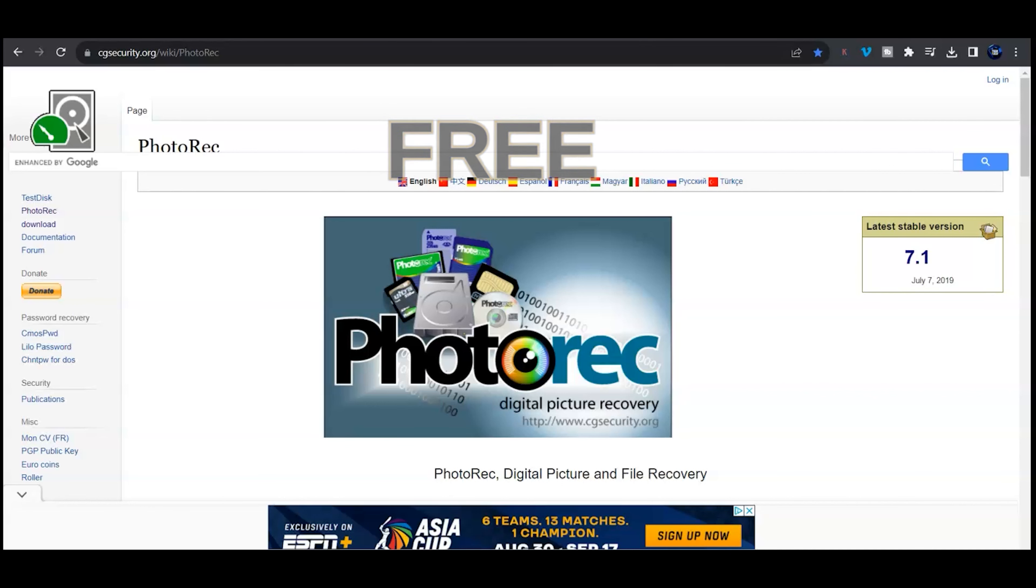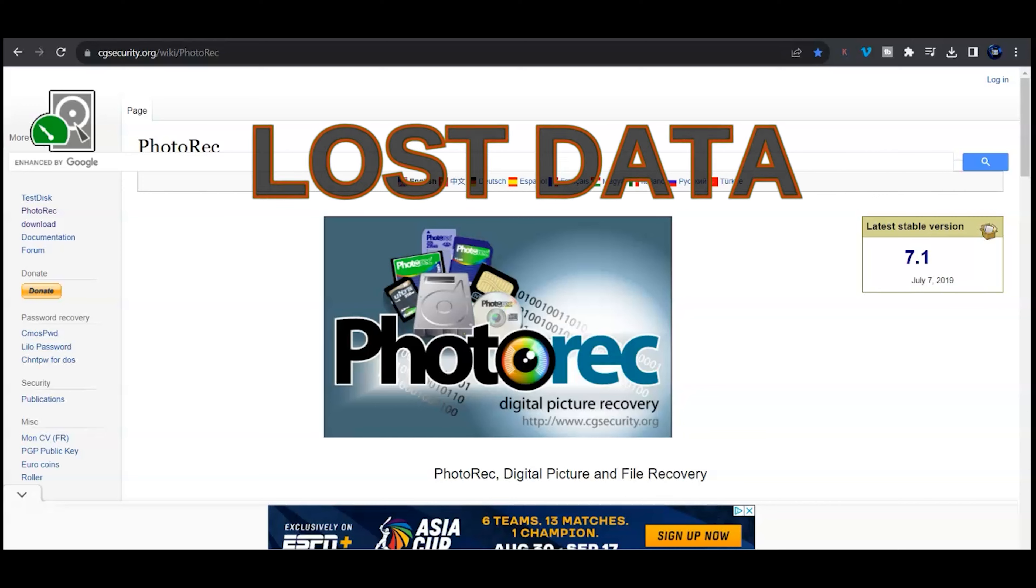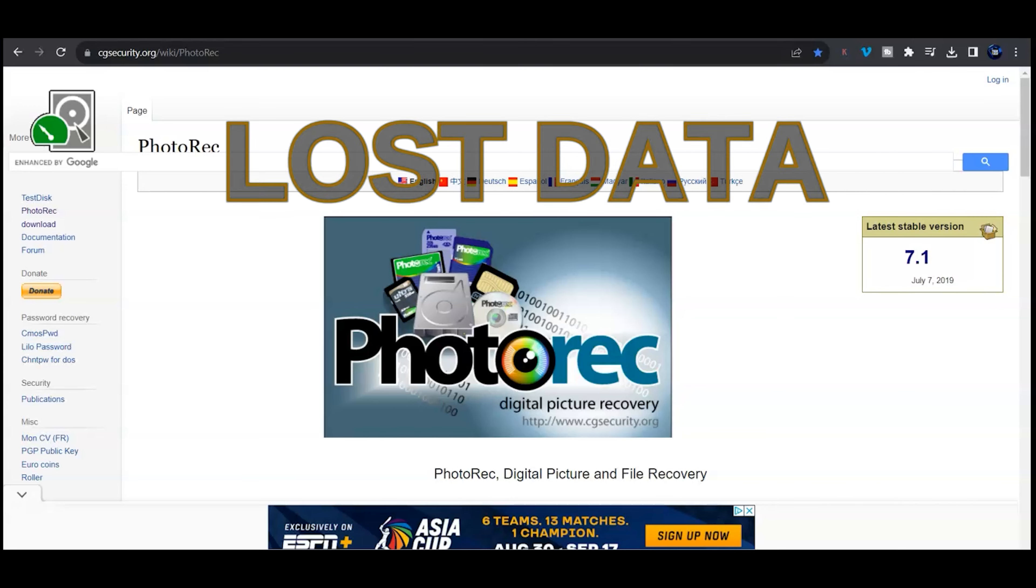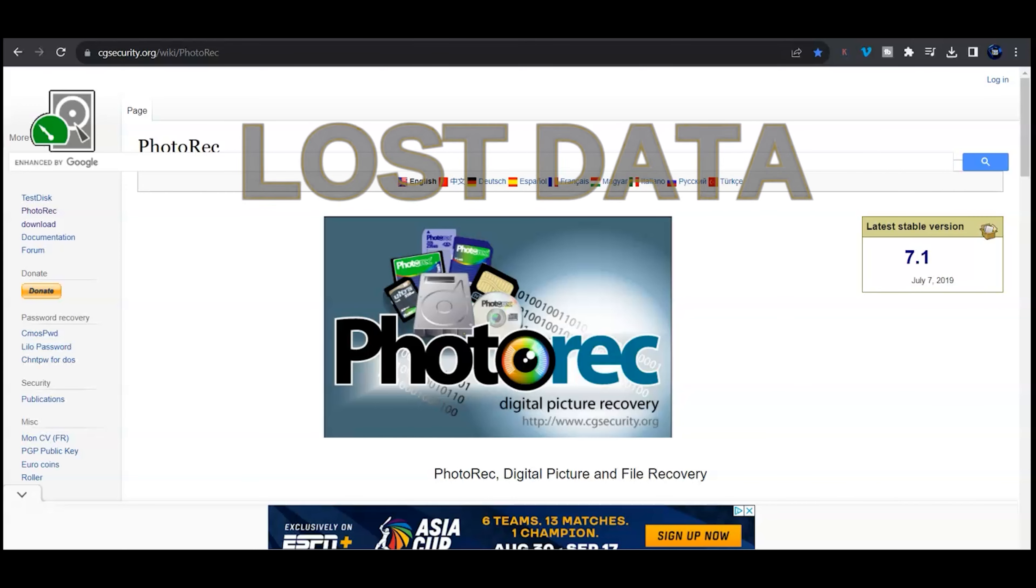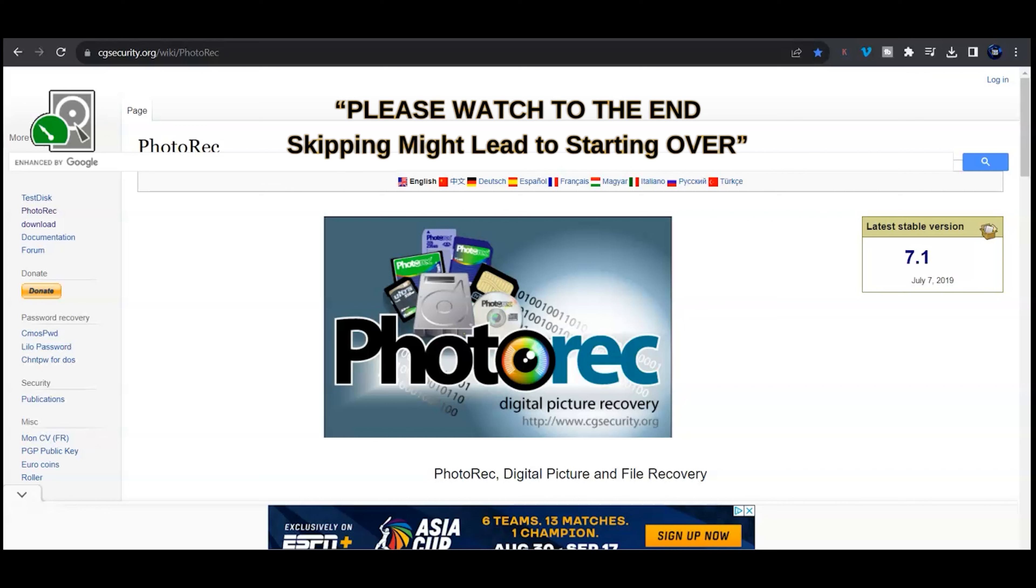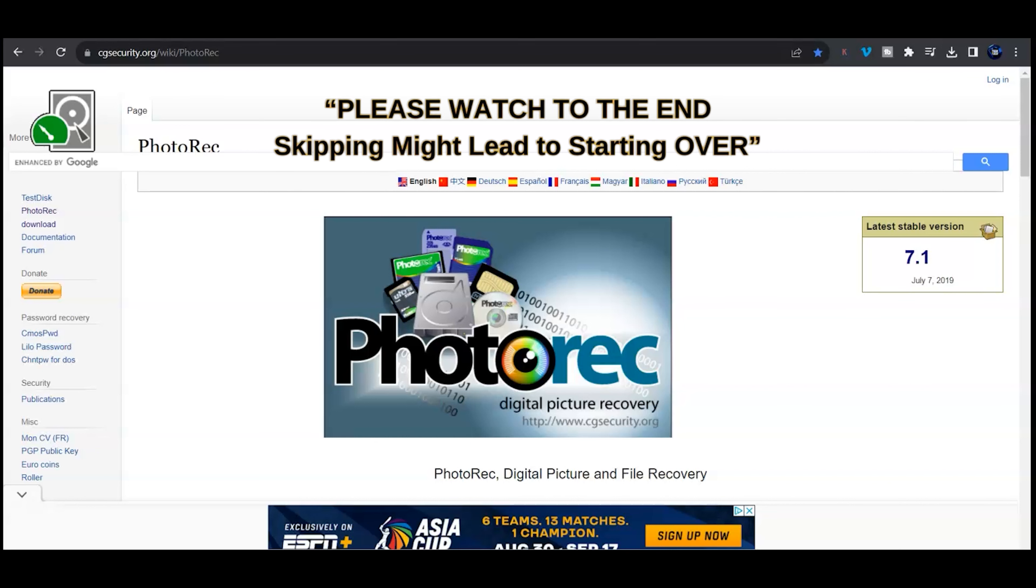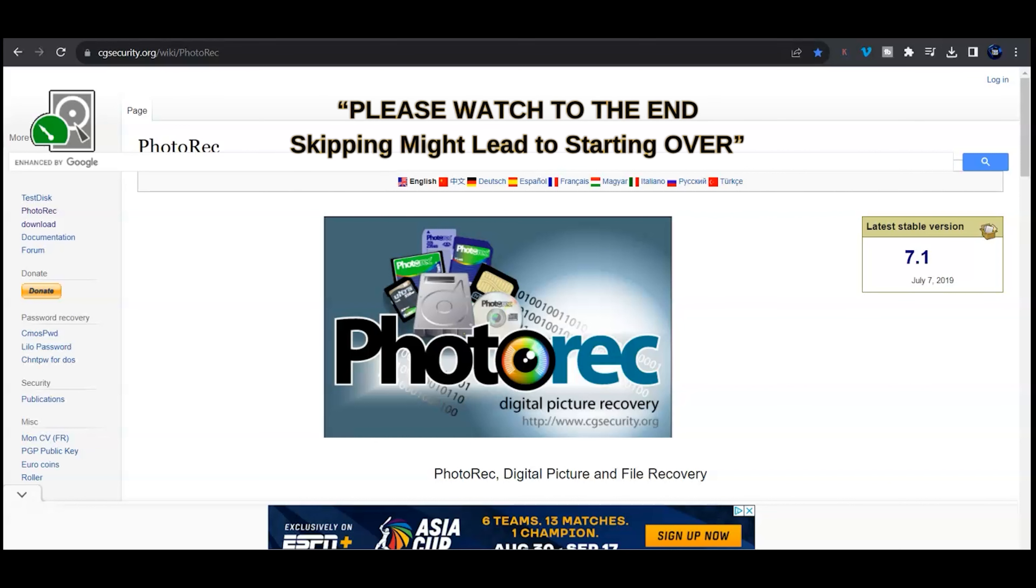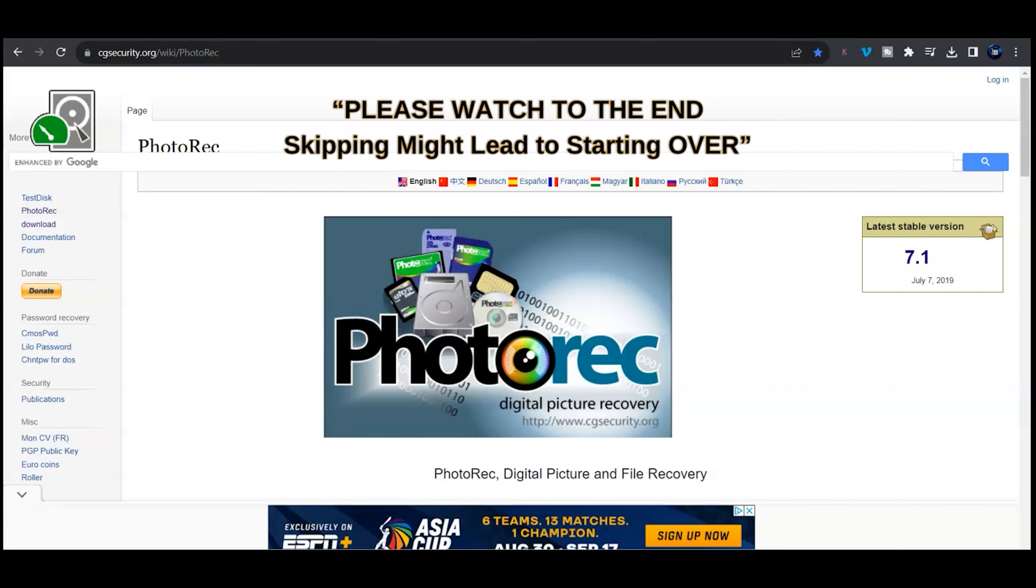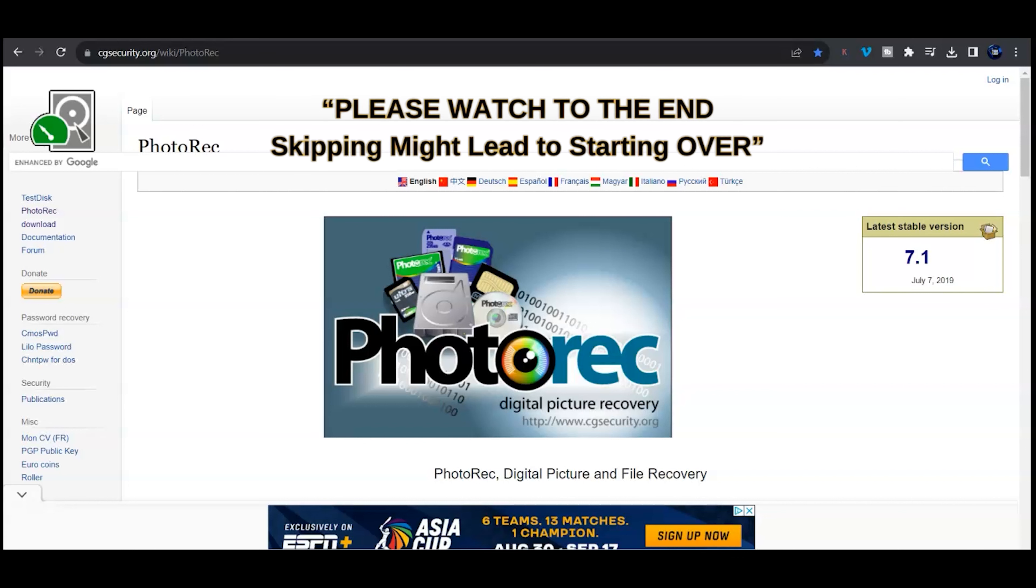Hey everyone, this is Ed from Tech Talk with another quick tutorial. If you're here you must have lost some data or you want to learn how to recover data. PhotoRec is a very good application and works with so many different operating systems and different media devices.